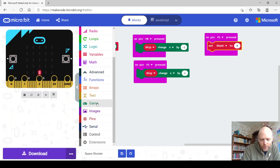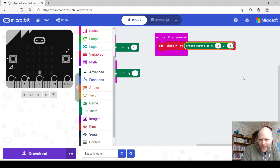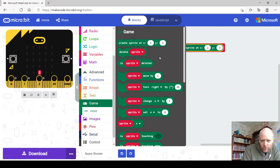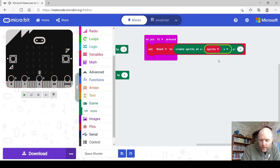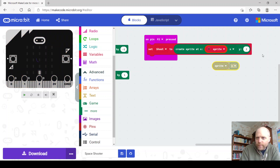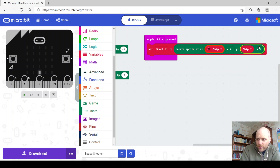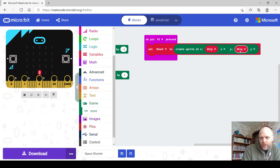We're going to create a bullet — a shot. We're going to go ahead and create a sprite. This gets a little tricky because we want to create it at the ship's position so it comes out of the ship. So we set 'shoot' to create sprite at ship's X coordinate and ship's Y coordinate — in other words, it's going to originate from the ship.